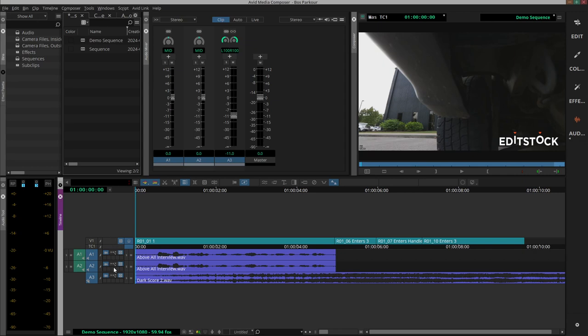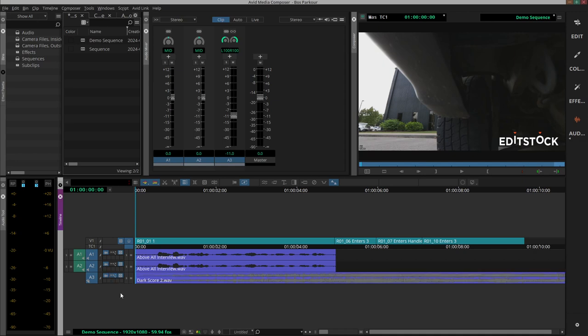So if we click on this button on the music track and then we select volume, it will let us create keyframes on the segment which we can use to change the volume.